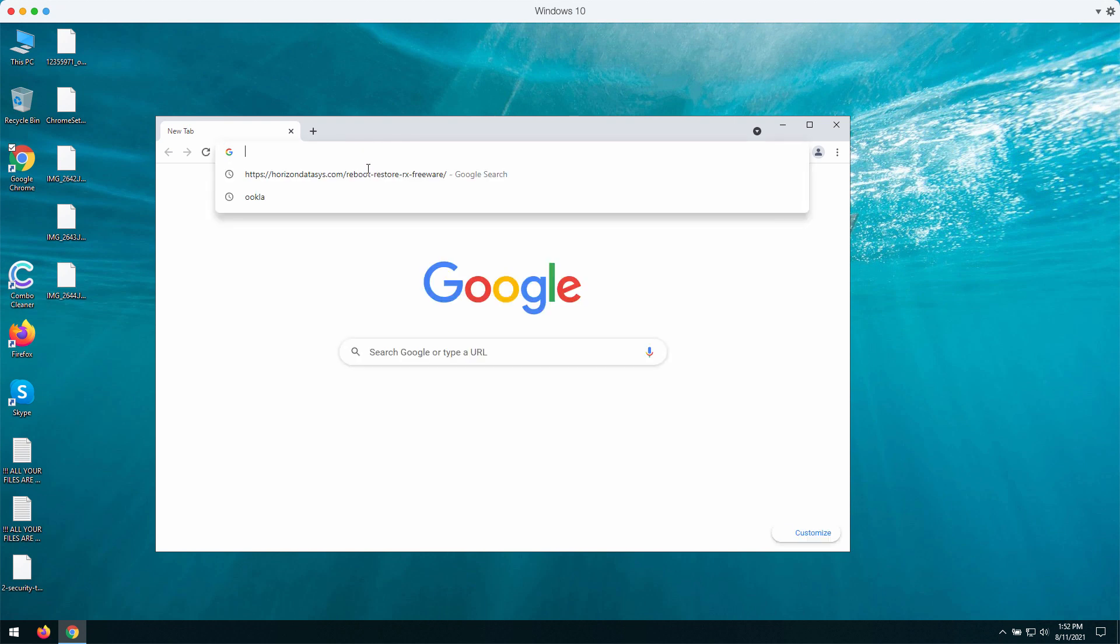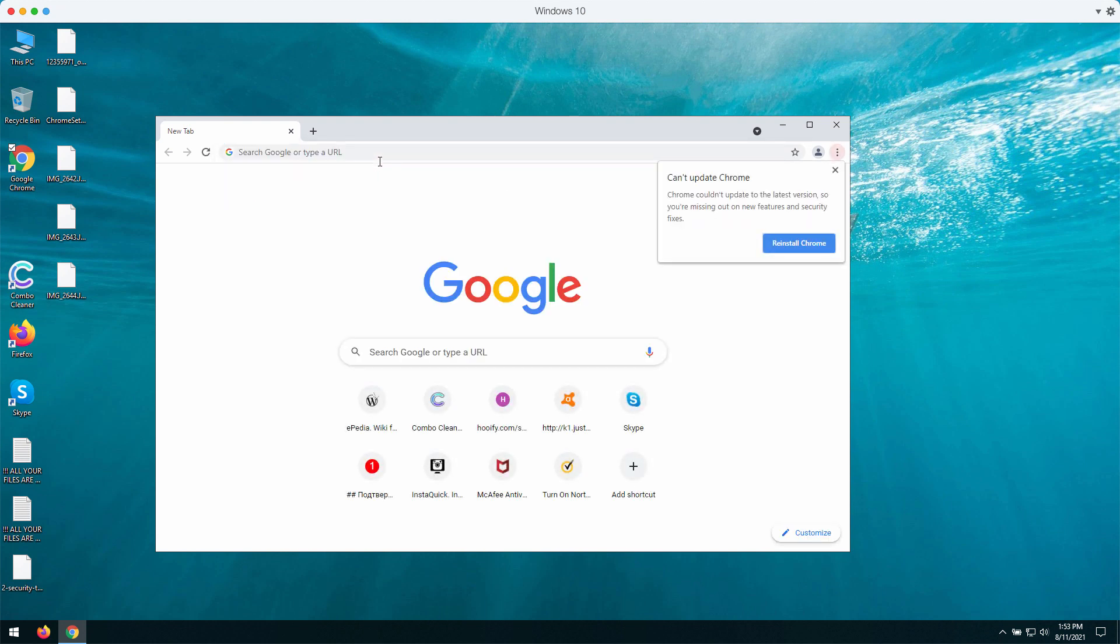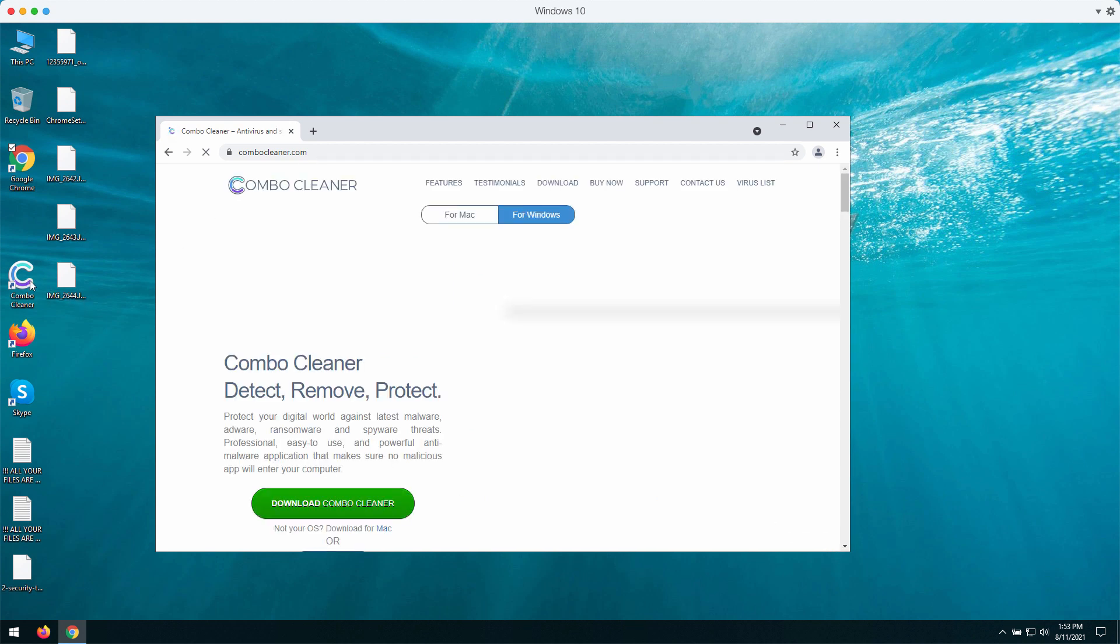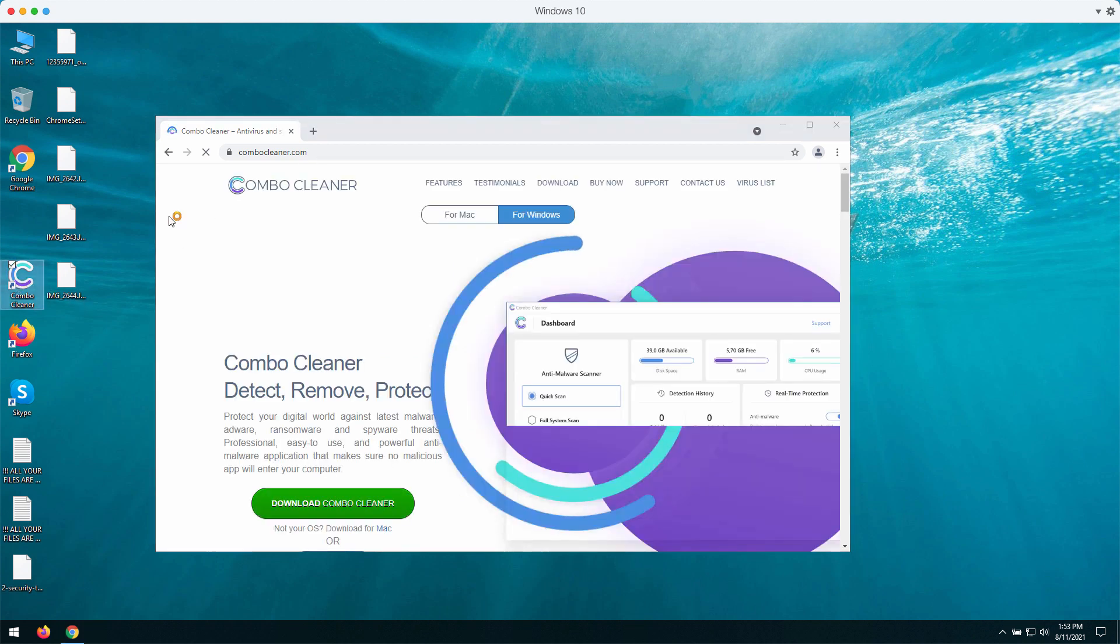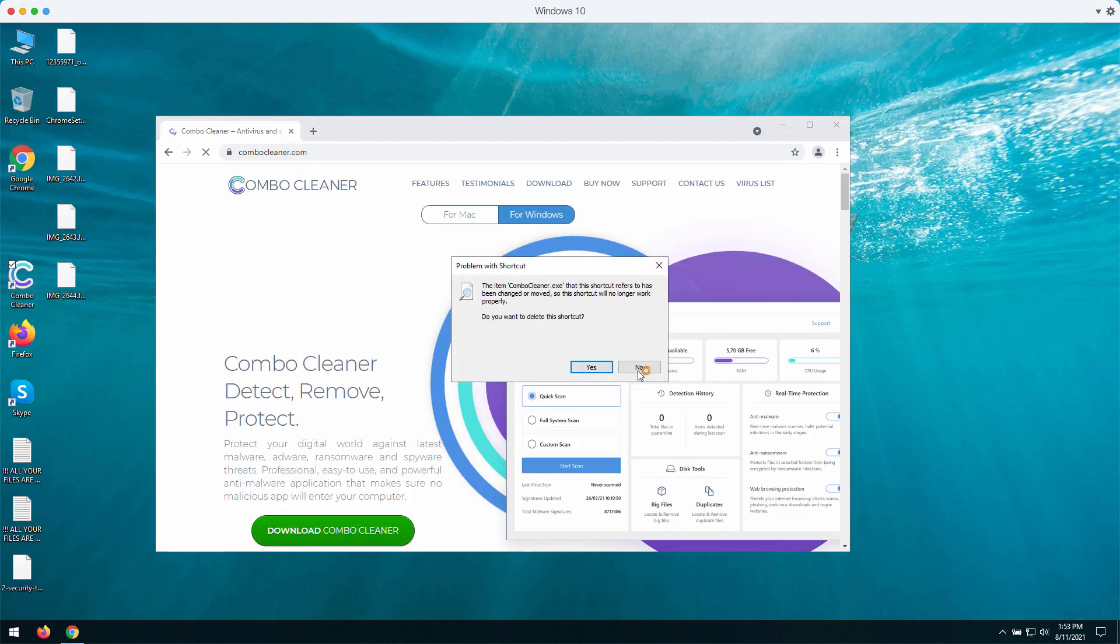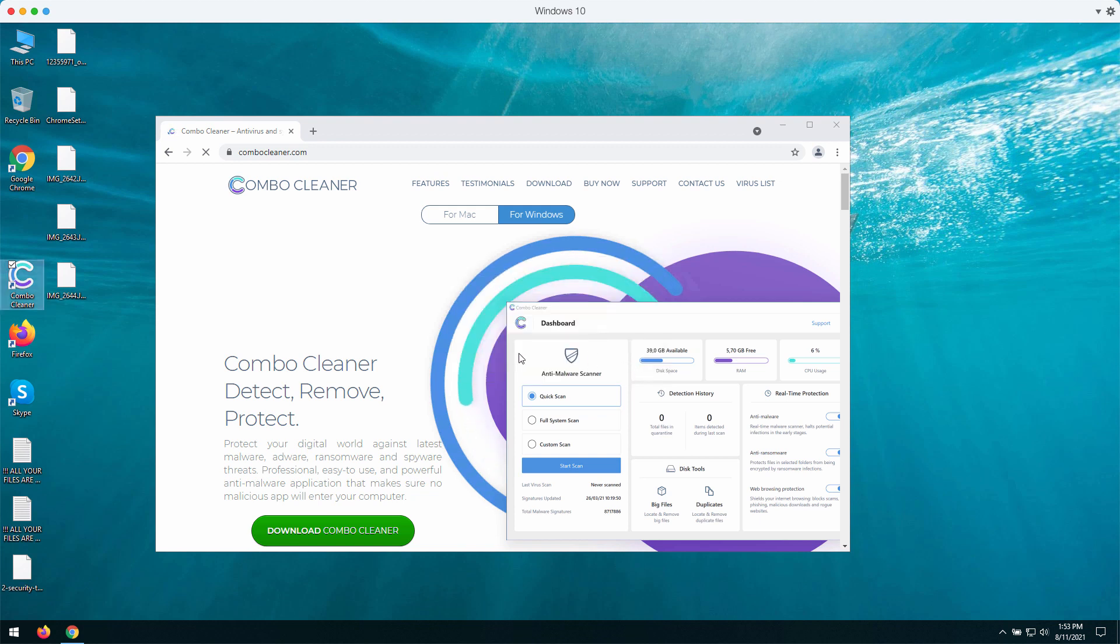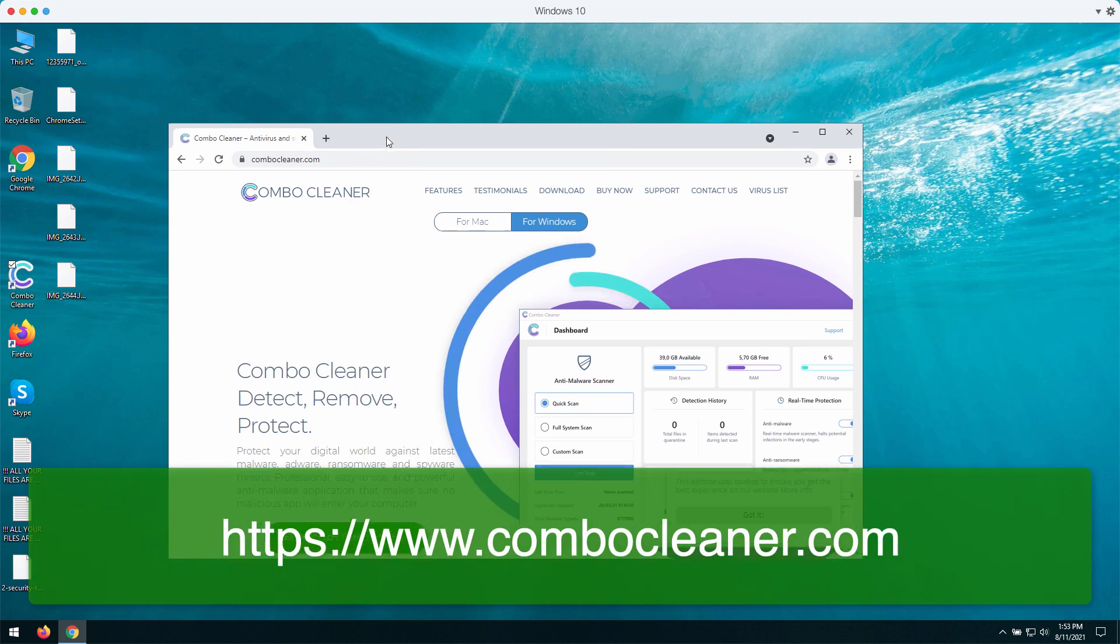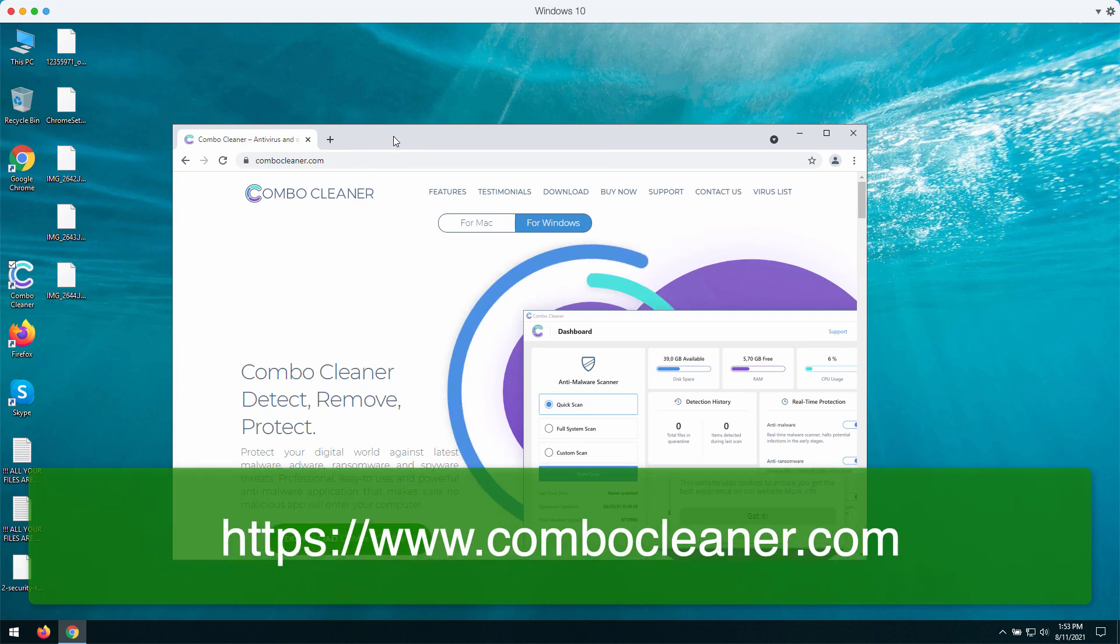We strongly advise that you consider checking your computer with the help of Combo Cleaner. You may get it on the page combocleaner.com. After you successfully download and install the application, start the program.